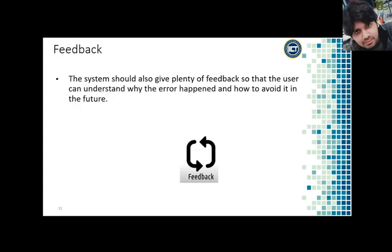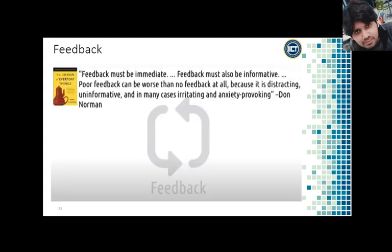Feedback is another aspect of tolerance — the system should also give plenty of feedback so that the user can understand why the error happened and how to avoid it in the future. Norman says that feedback must be immediate and also informative. Poor feedback can be worse than no feedback at all because it is distracting, uninformative, and in many cases irritating and anxiety-provoking.